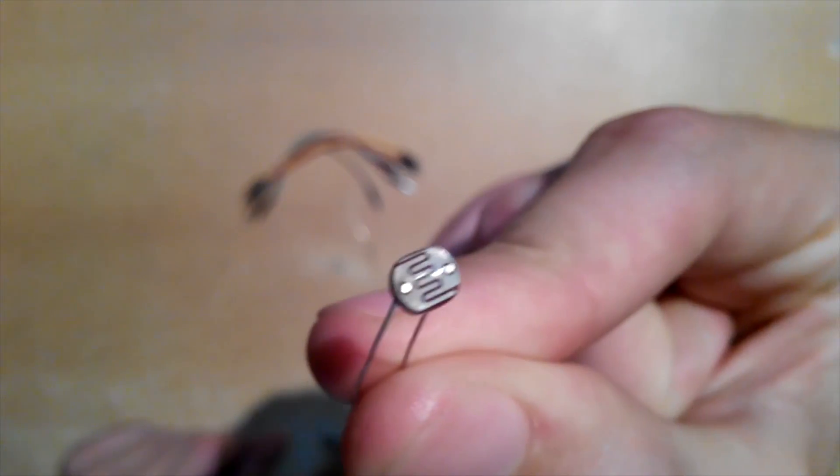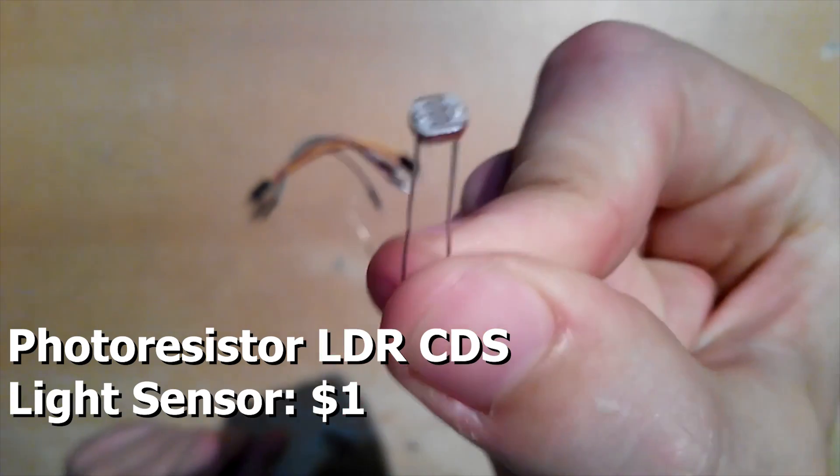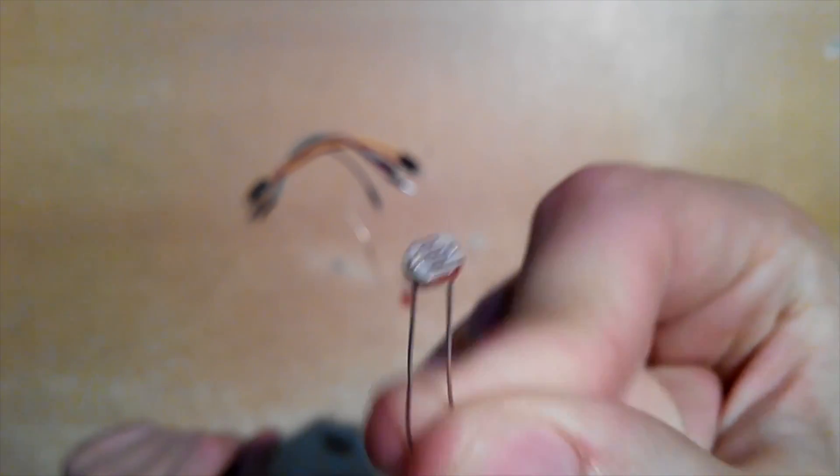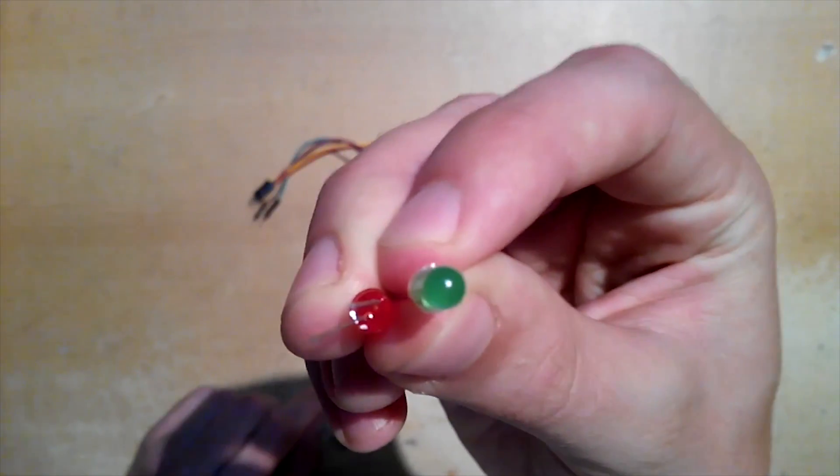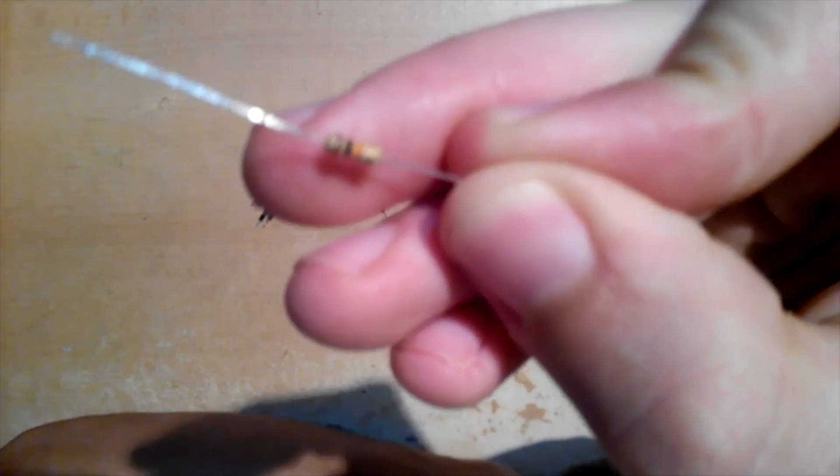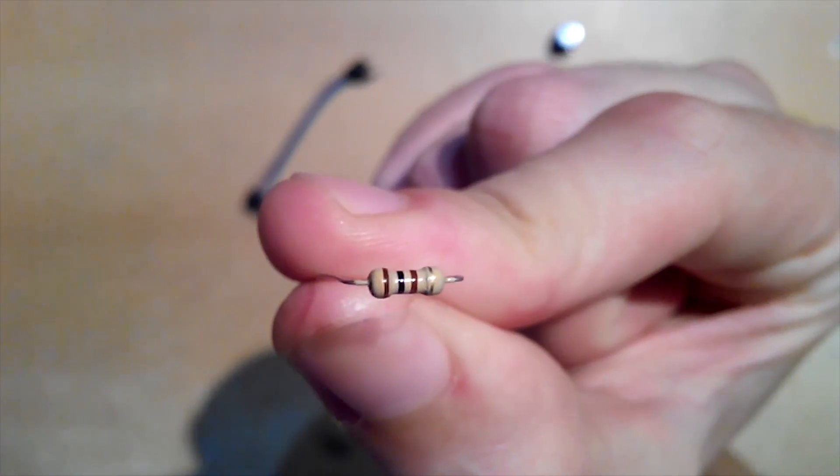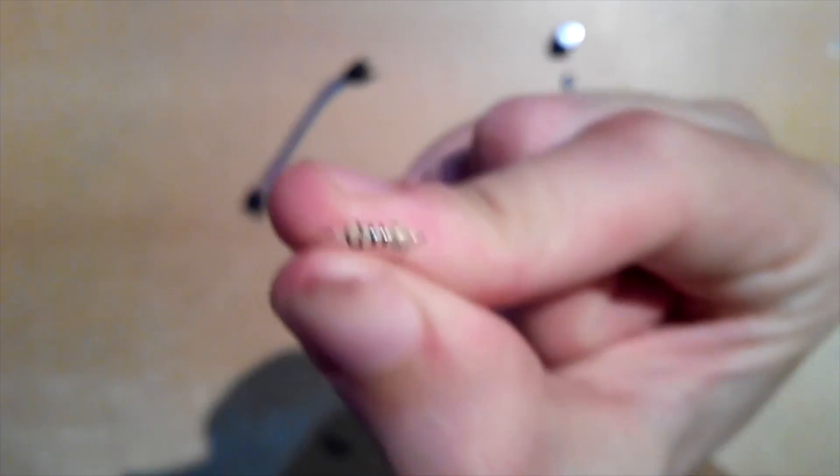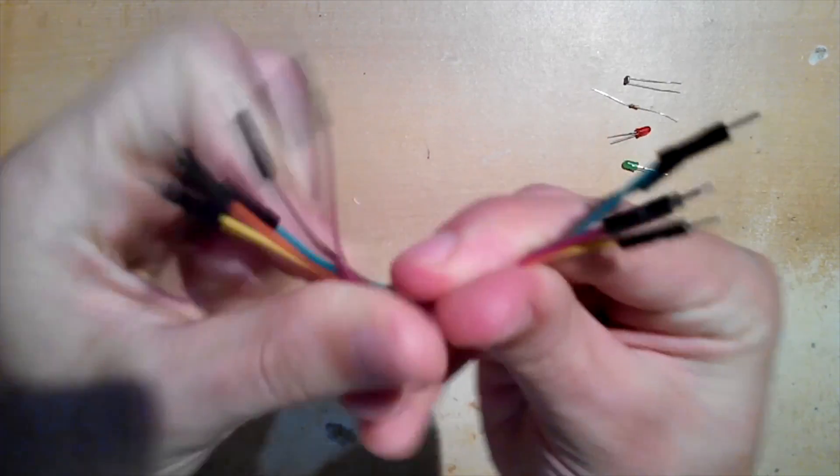For next part, I'll need photo resistor. Price is $1 for 30 pieces on eBay. Two LEDs, one 10kΩ resistor and two 100Ω resistors and wires. Let's connect it.